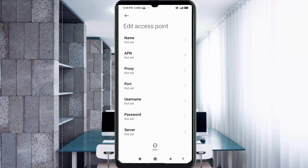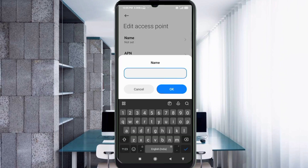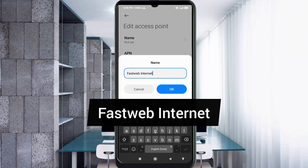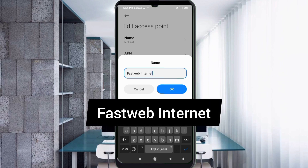Tap the Name field. Note: capital letters and small letters are very important, so follow the steps carefully. For the name, type 'Internet' — capital letter I, then 'nternet' in small letters, no spaces. Tap OK.